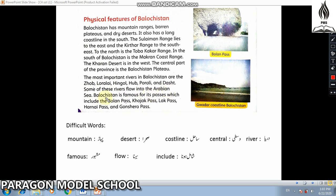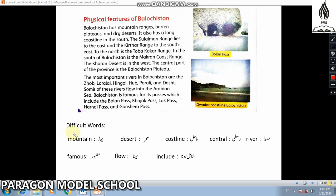Balochistan is famous for its passes, which include the Bolan Pass, Khojak Pass, Laak Pass, Kharnai Pass, and Gunshiro Pass.